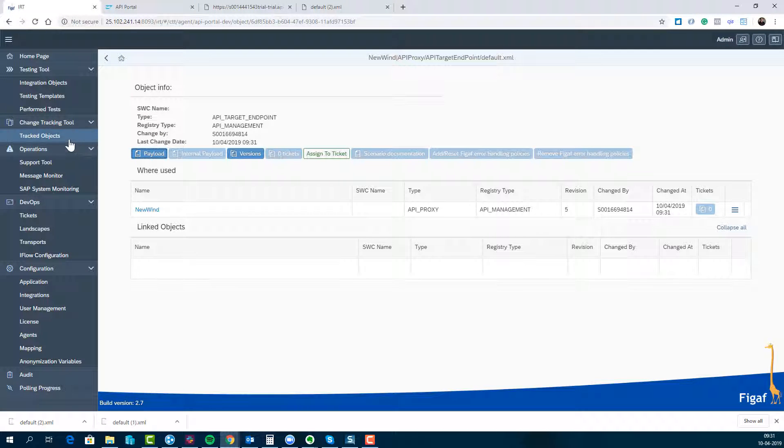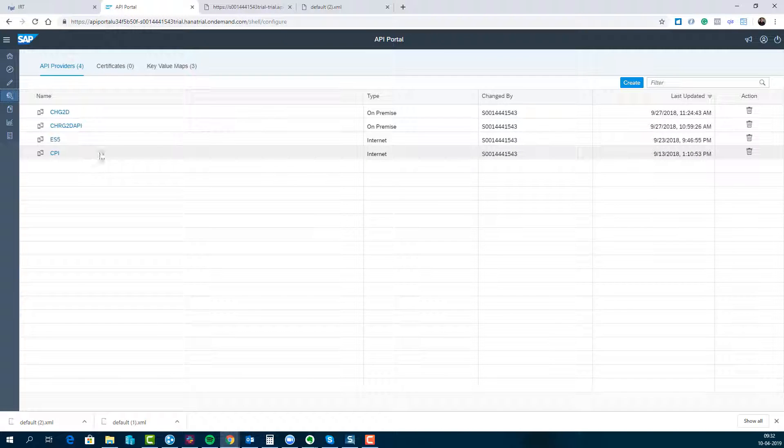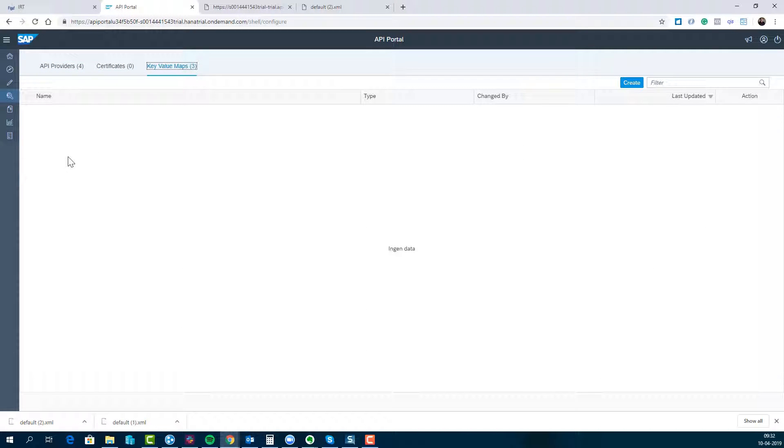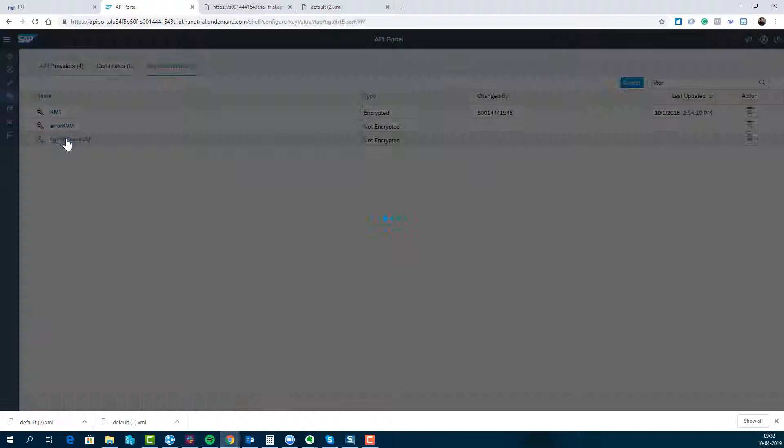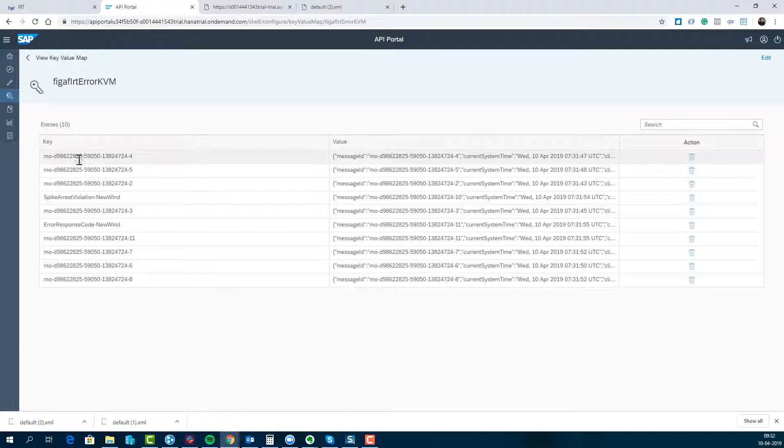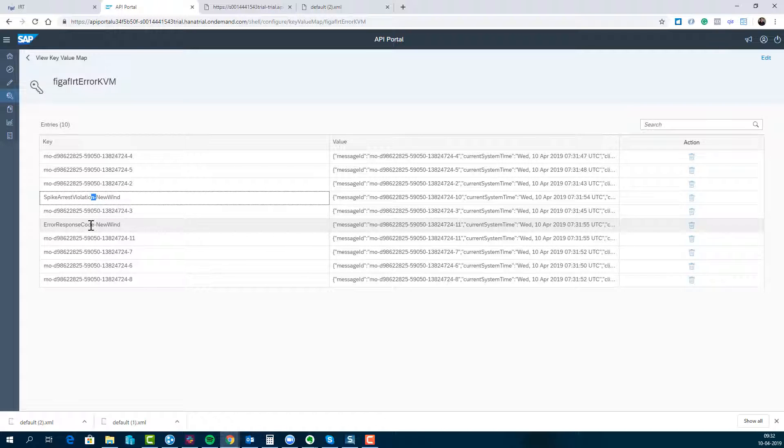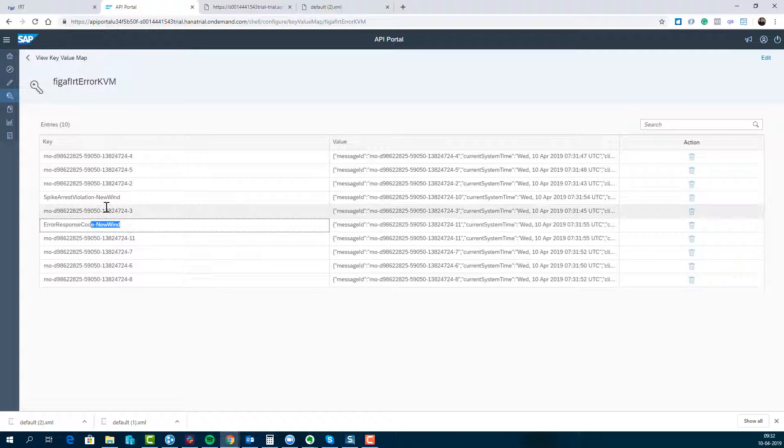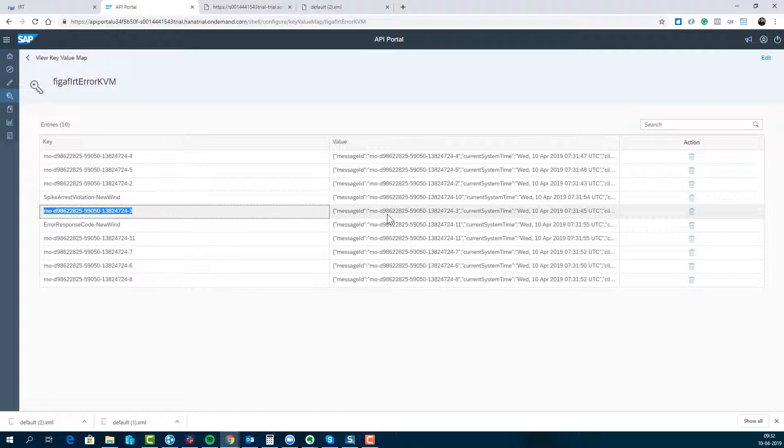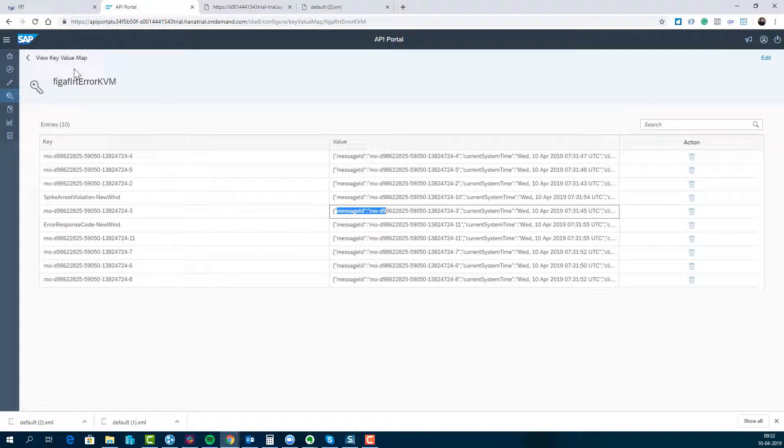What we'll then see is if we go to our API management, we'll have dumped this information into this FGov error handling KVM. So here we can see we're getting some spike arrest violation on this Northwind, we're getting an error response, and then we're getting all of these individual messages. What we can see here is the payload of these things.